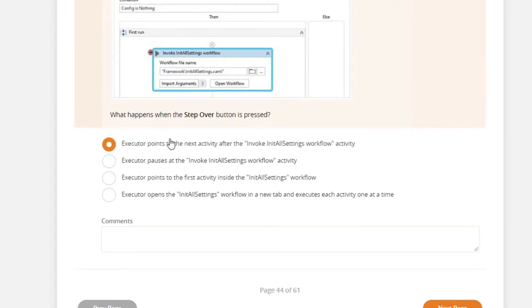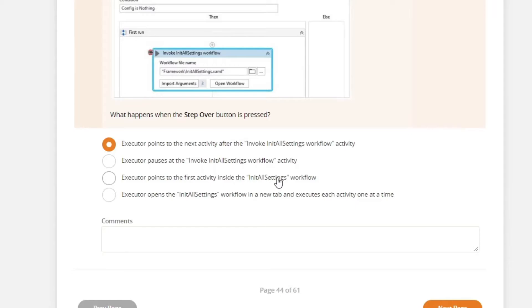But let's check the other options here. Executor pause, that will not happen. Executor points to the first activity inside the init all setting. Step over is the button pressed. This will only happen if the step into button was pressed.